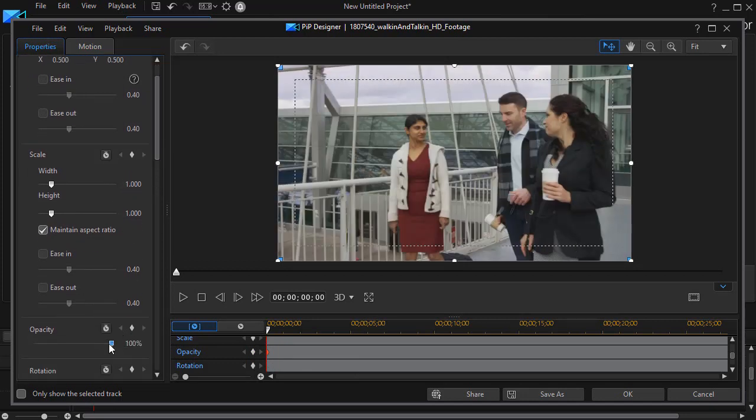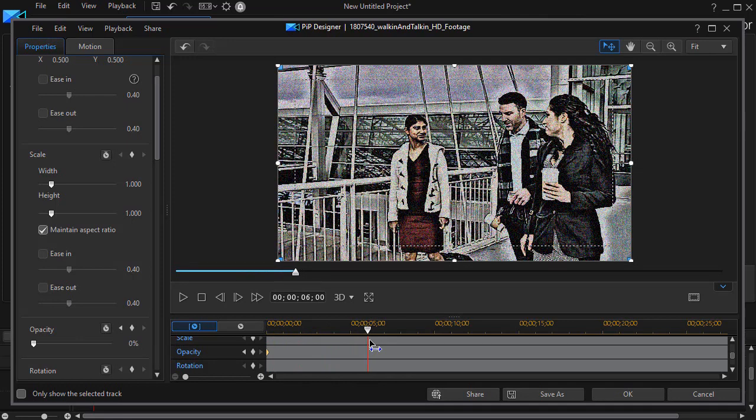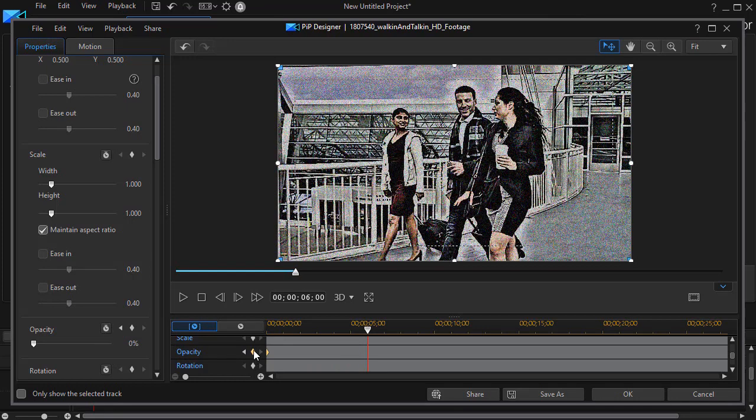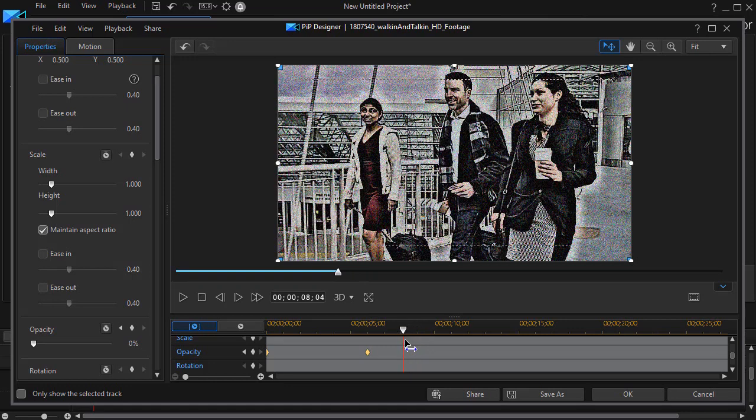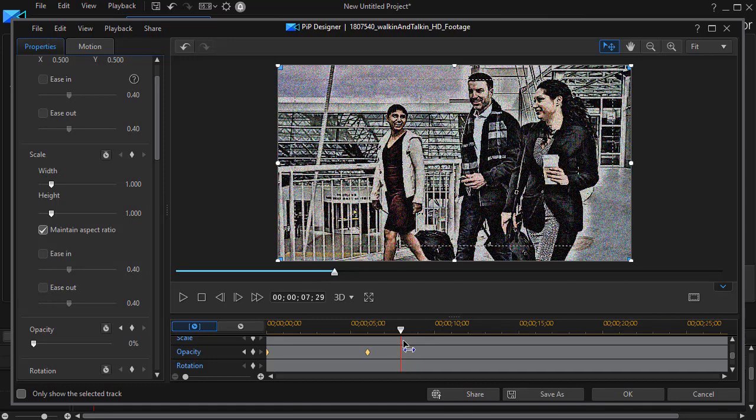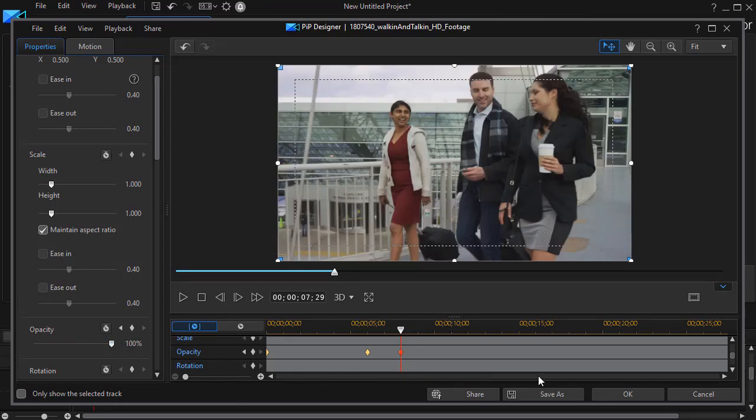So I want to start at zero, and then let's go to about five seconds. I'll set another keyframe by clicking on the diamond at zero. And then we'll have a short transition, maybe on the course of about three seconds. Let's go to about eight, and then I'll set the opacity up to 100%.